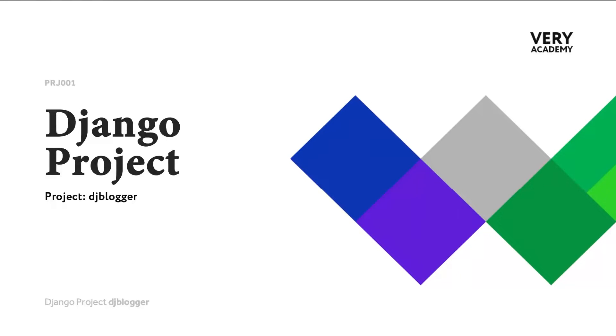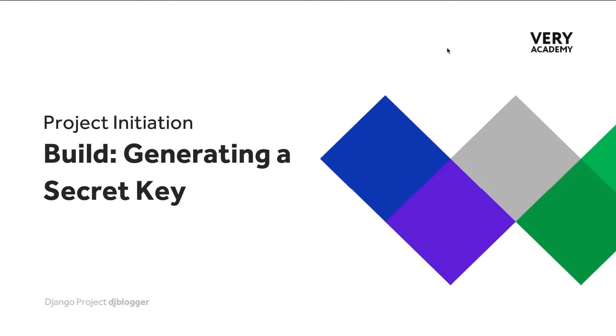At this stage, we should have a new project and we have now modularized our settings file. So let's talk a little bit about the Django secret key.